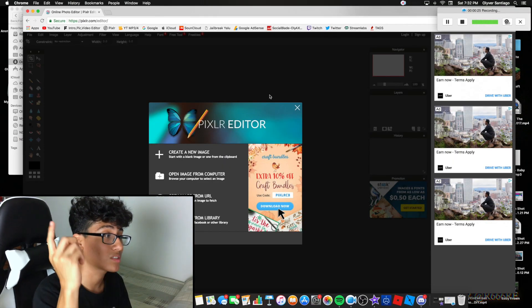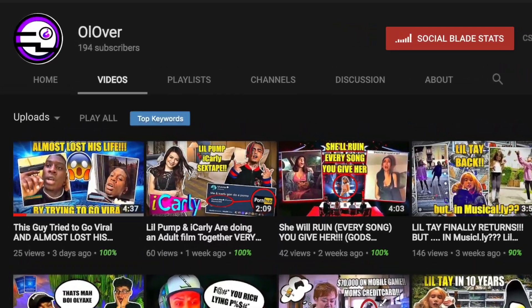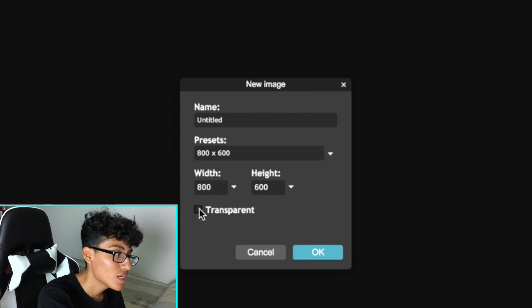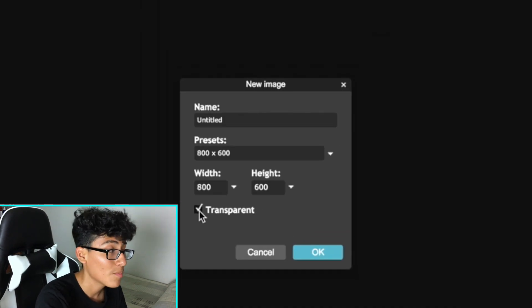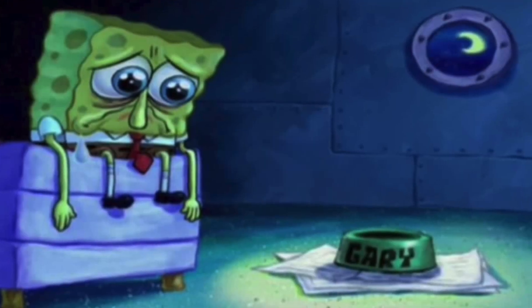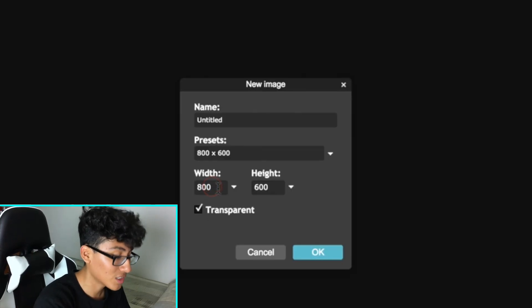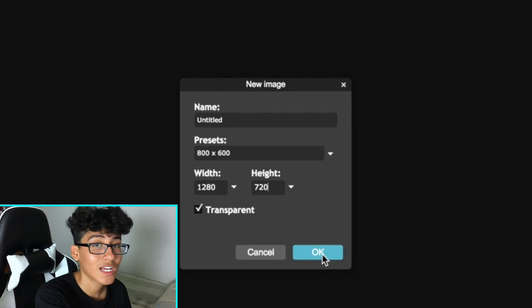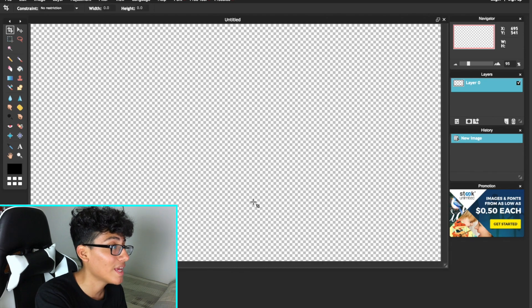Once you've made it to your computer, visit the description down below — I leave a link that takes you to this website right here. Once you're here, create a new image. Make sure you click transparent, because this video will be useless if you don't click that transparent box. You want to make the width 1280 and the height 720. Click OK, and you will see a blank checkerboard.